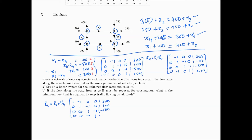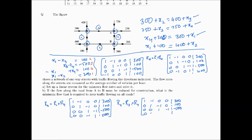For the final pivot, we perform R4 equals R3 plus R4. We end up with the first row as [1, -1, 0, 0 | 300] and the last row as [0, 0, 0, 0 | 0]. This tells us there are infinitely many solutions.